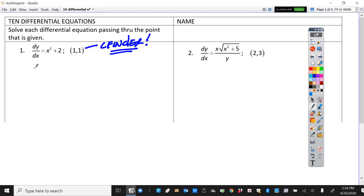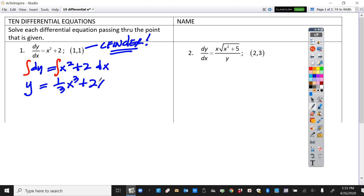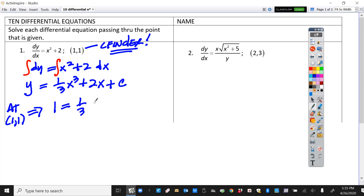To separate the variables you'll just put dy over here and then x squared plus 2 over there and dx — I've separated the variables. Now we'll just integrate both sides. When you do this on the AP exam you want to make sure that you've separated the variables clearly and that you've shown your integrals. Integrate this side — that side is of course y — and over here you're going to get one-third x cubed, plus 2x plus c.